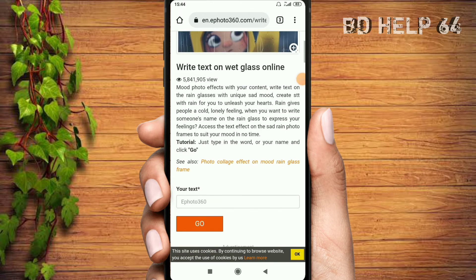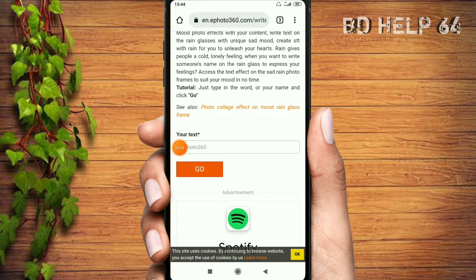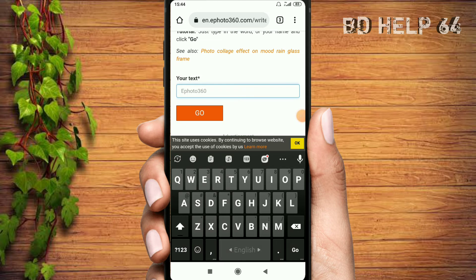There is a box where you can click the text, which is your text, and type it. You can type it.